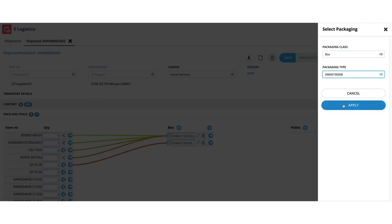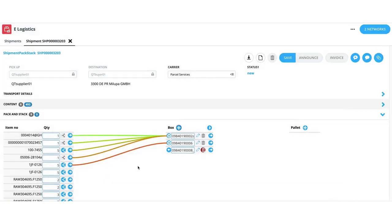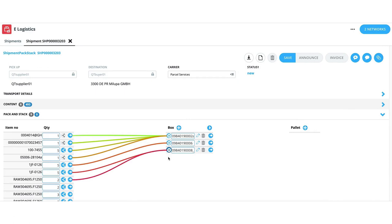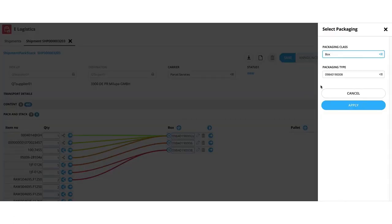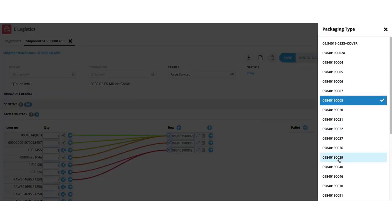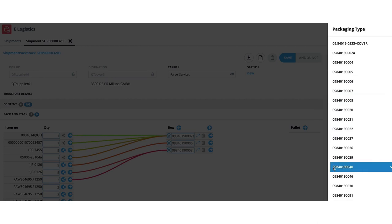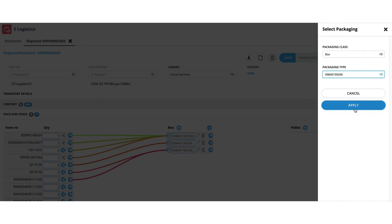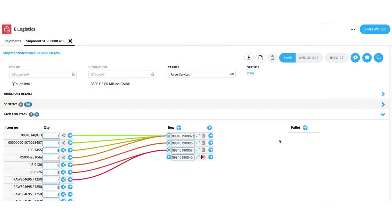Once all items are put on the first level of packages, the steps can be repeated to create another layer of packaging if needed. Our system supports five layers of packaging. In this example, we show the most common scenario for non-serialized items which is having only two levels, boxes and pallets.